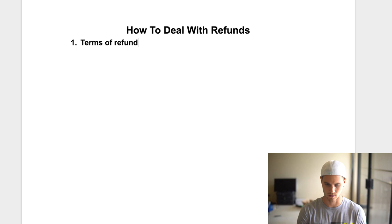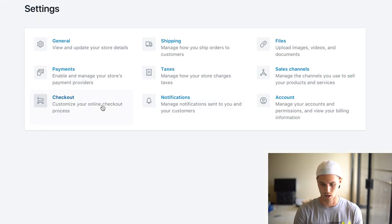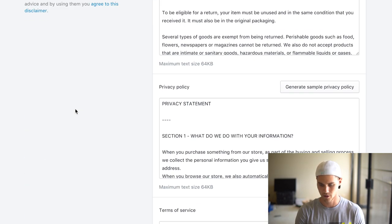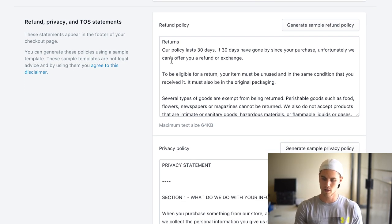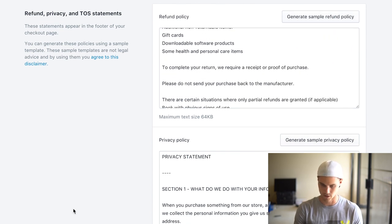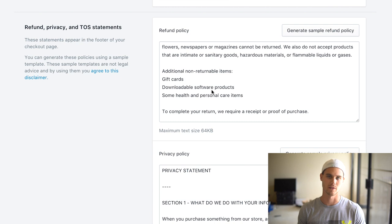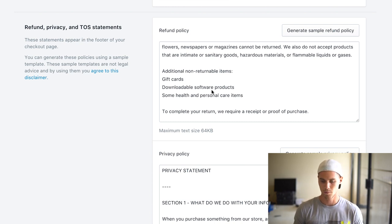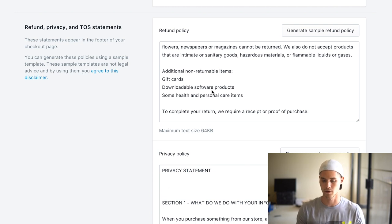I have pulled up a test site so we can check it out. Essentially what you're going to do is go to the settings, then go to checkout. Scroll all the way down to the bottom, and you can generate sample refund policy, privacy policy, and terms of service. What that's going to do is give you a general refund policy and all this kind of stuff that you can edit if you want to.